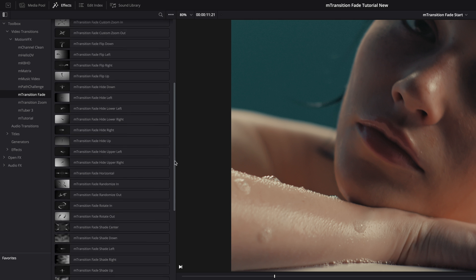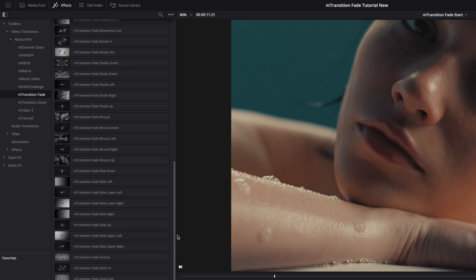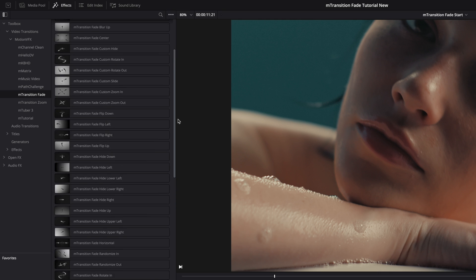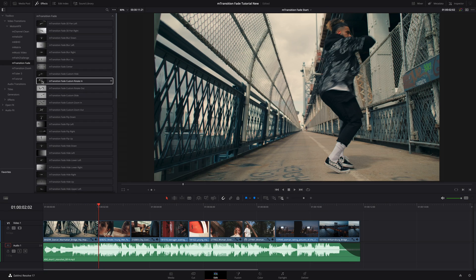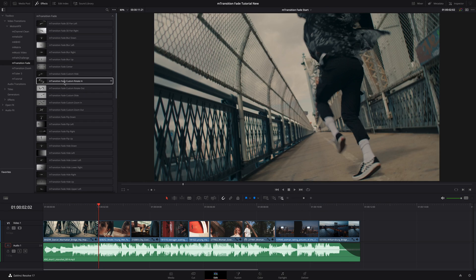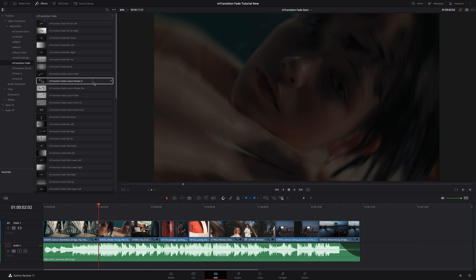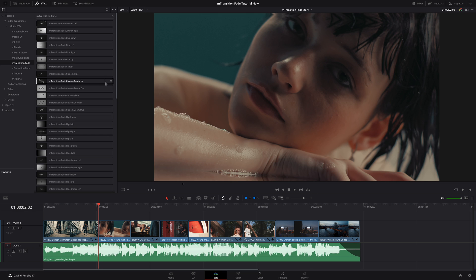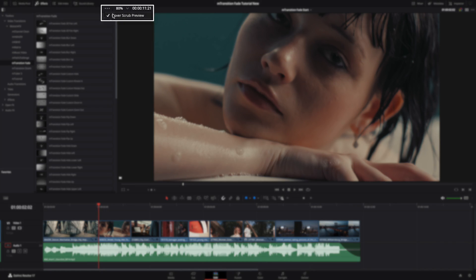Each preset has a specific thumbnail that will help you visualize which kind of transition you will select. But you can also preview each transition by skimming the preset over with your cursor. If you don't see the preview, be sure to check if the Over Scrub Preview is activated.